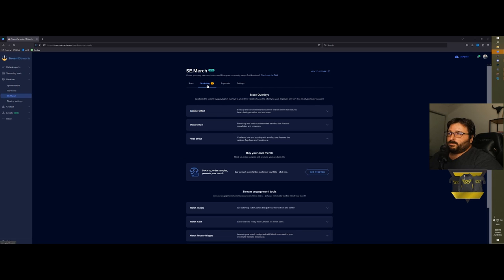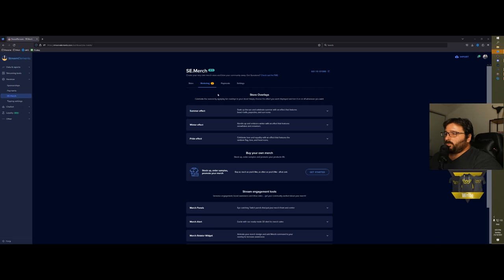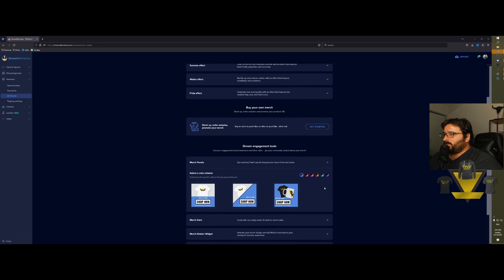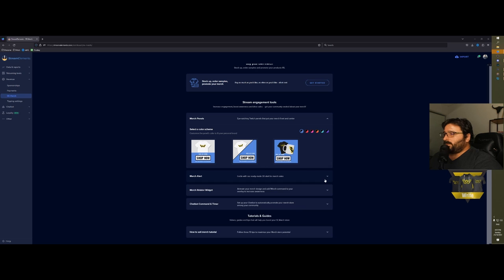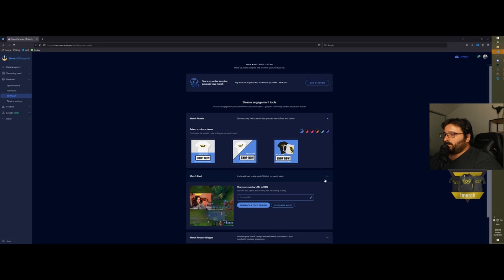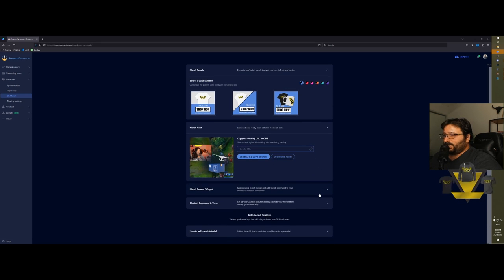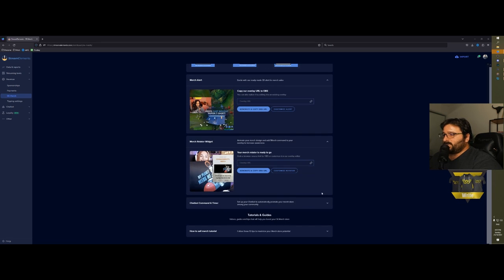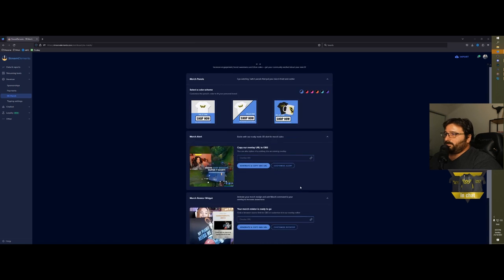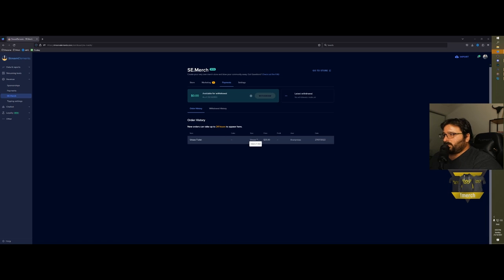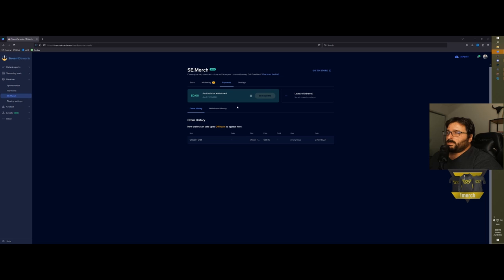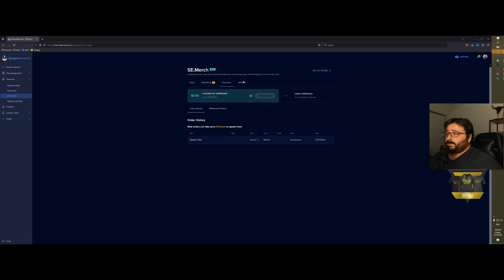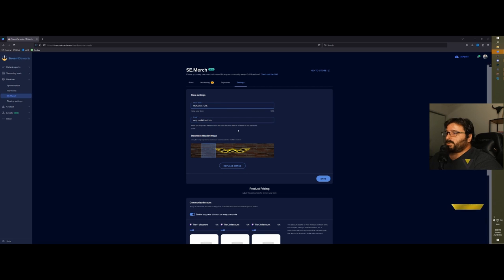It will give you a few more tabs, which is marketing, merge panel ready to go. This is very good if you're just starting because it gives you everything at your fingertip. Then payments—it will tell you who bought what.